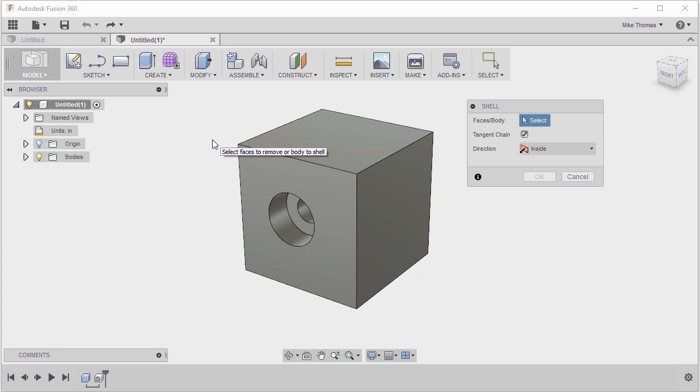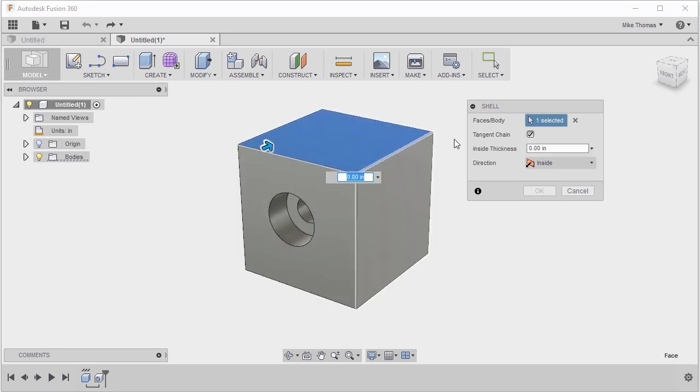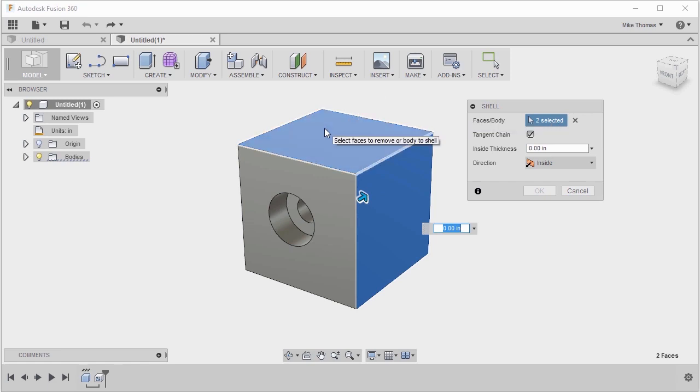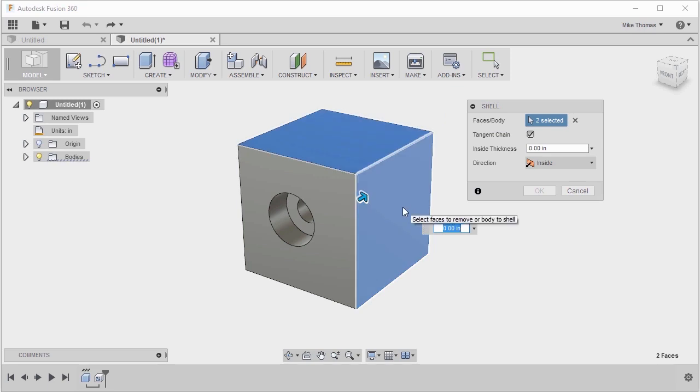By selecting faces or bodies, we're actually selecting the faces that we want to delete and remove from the model. We're actually going to open up the model in this case. So let's select the top face and let's select the side face that is closest to us.